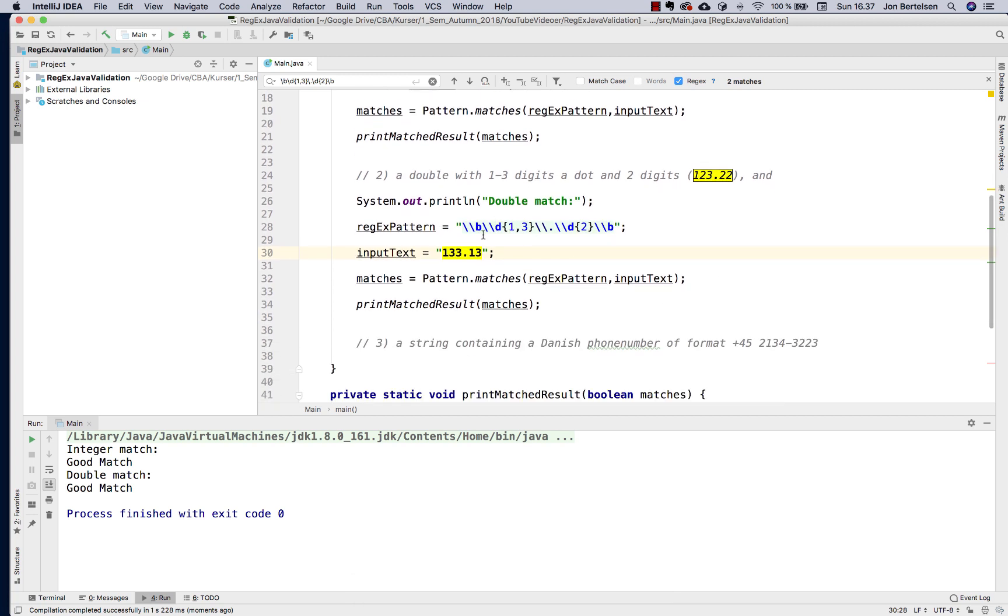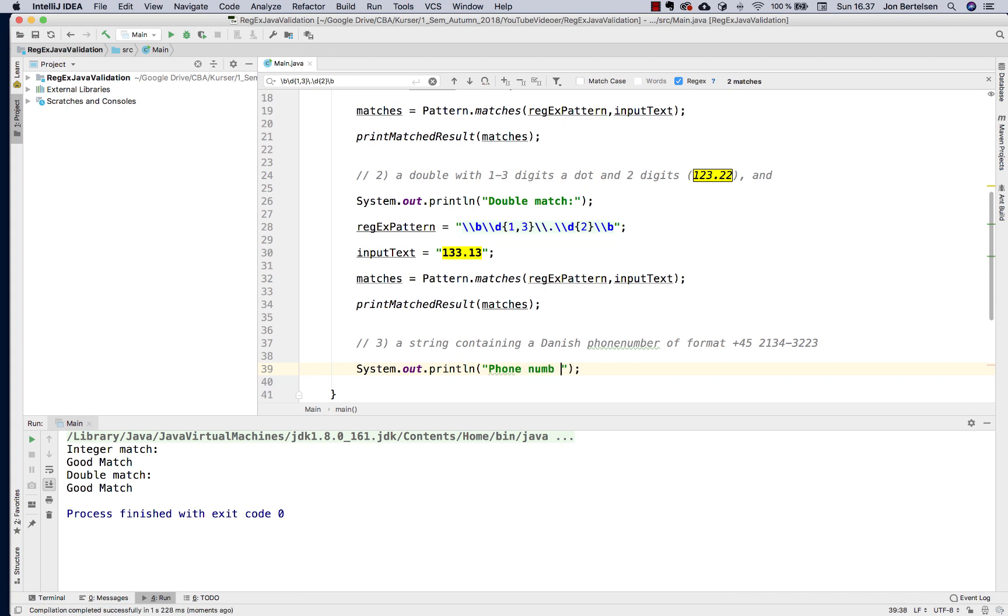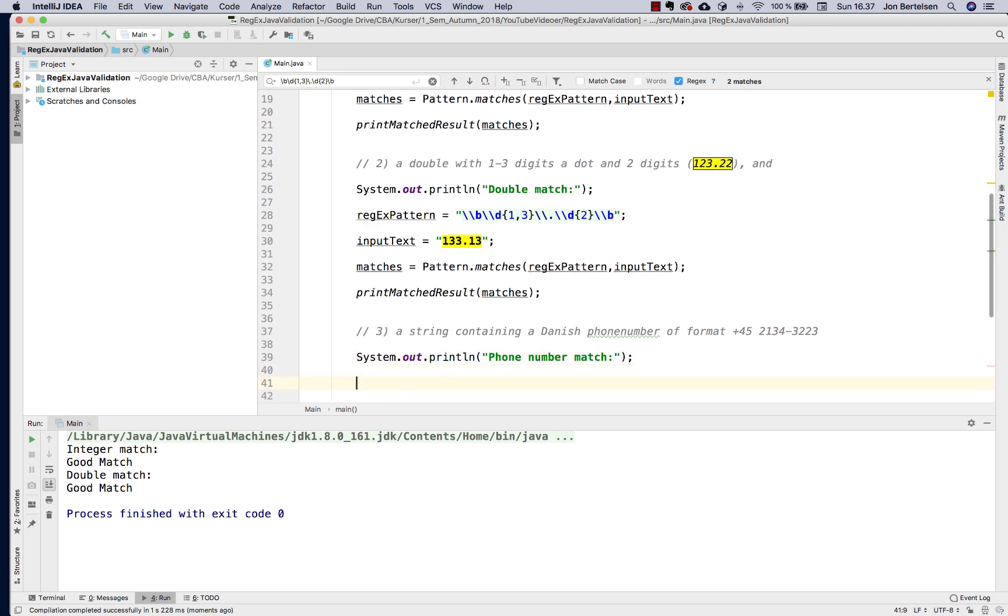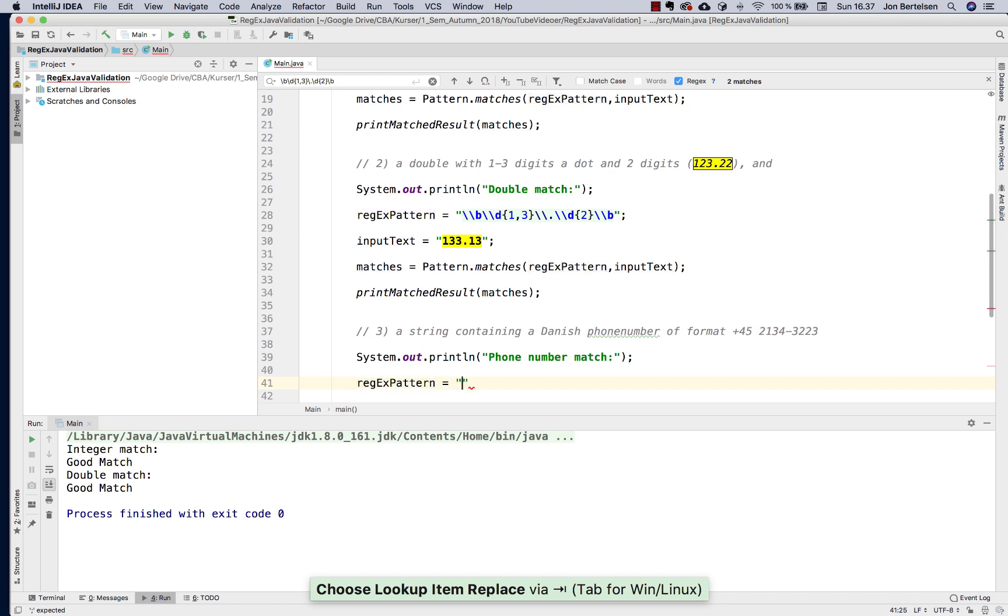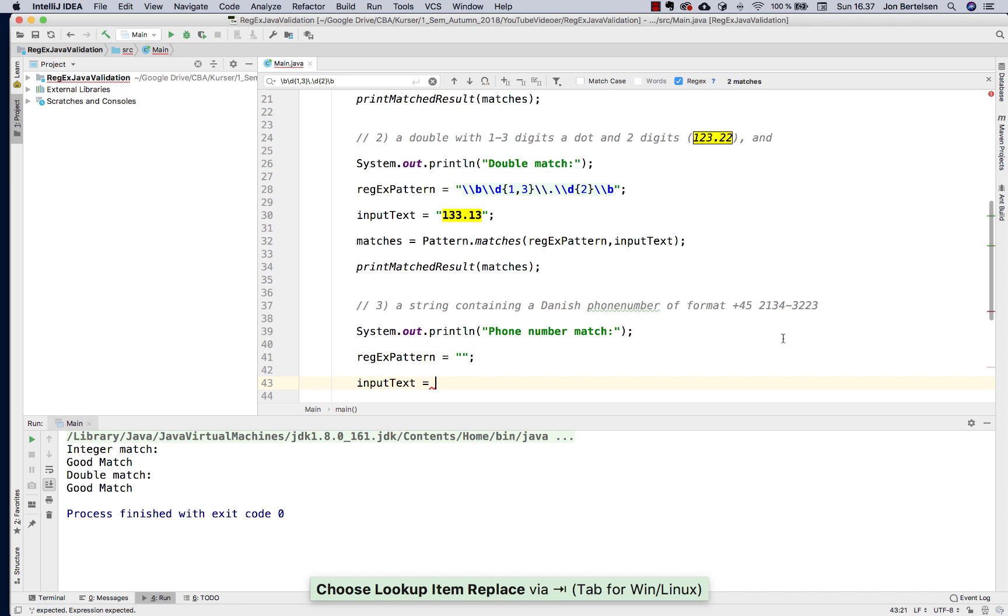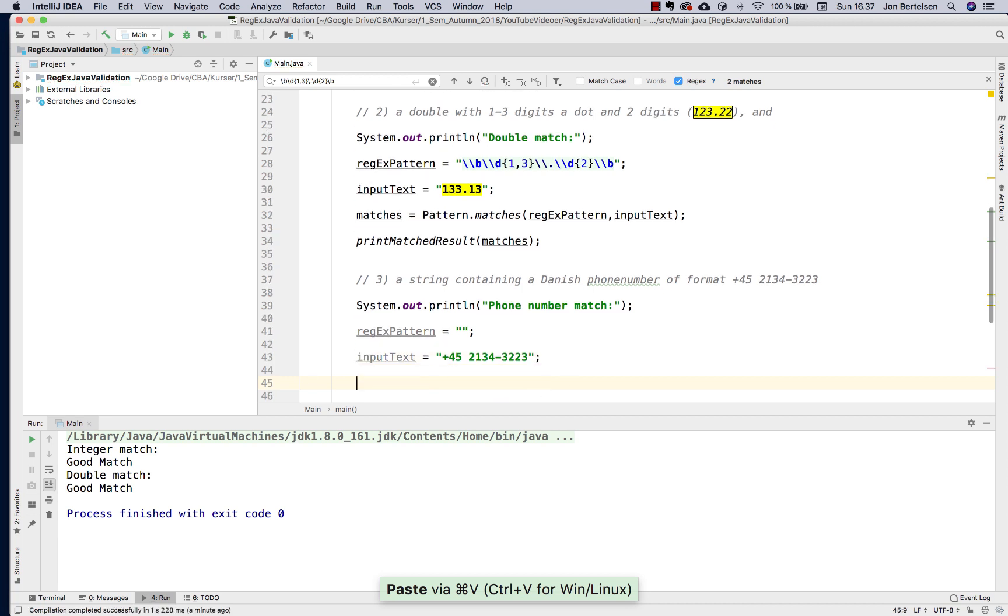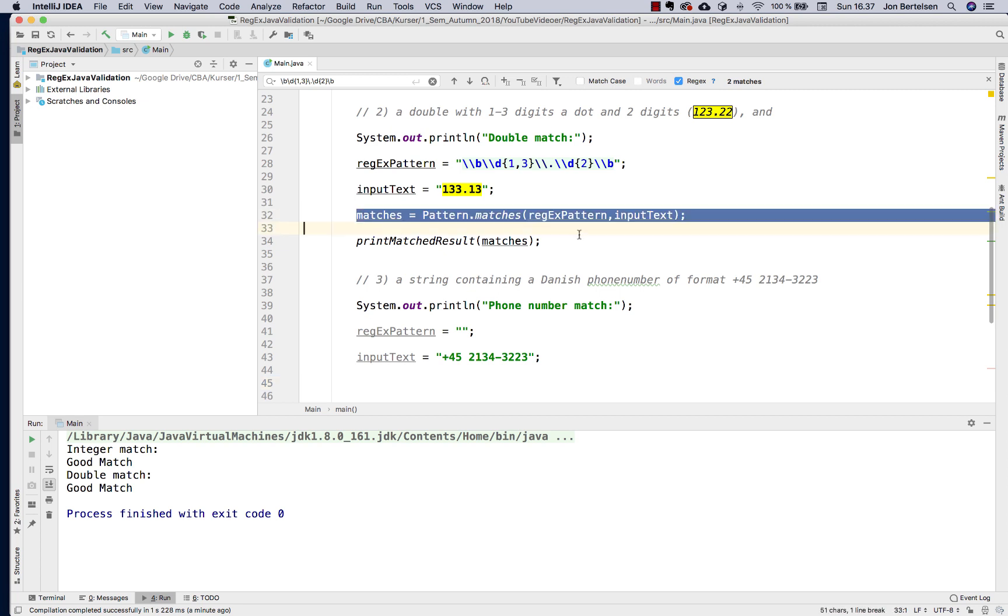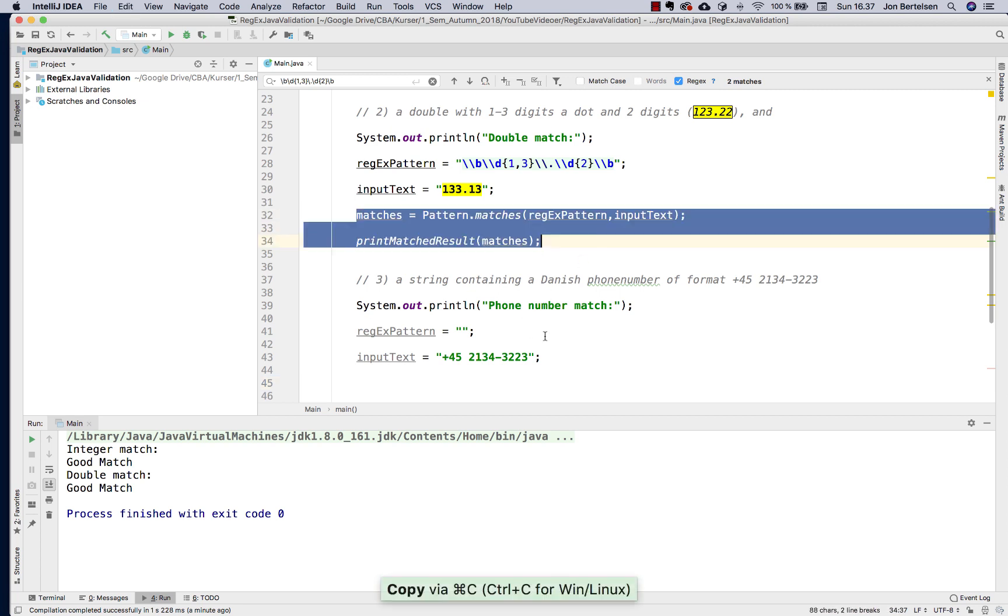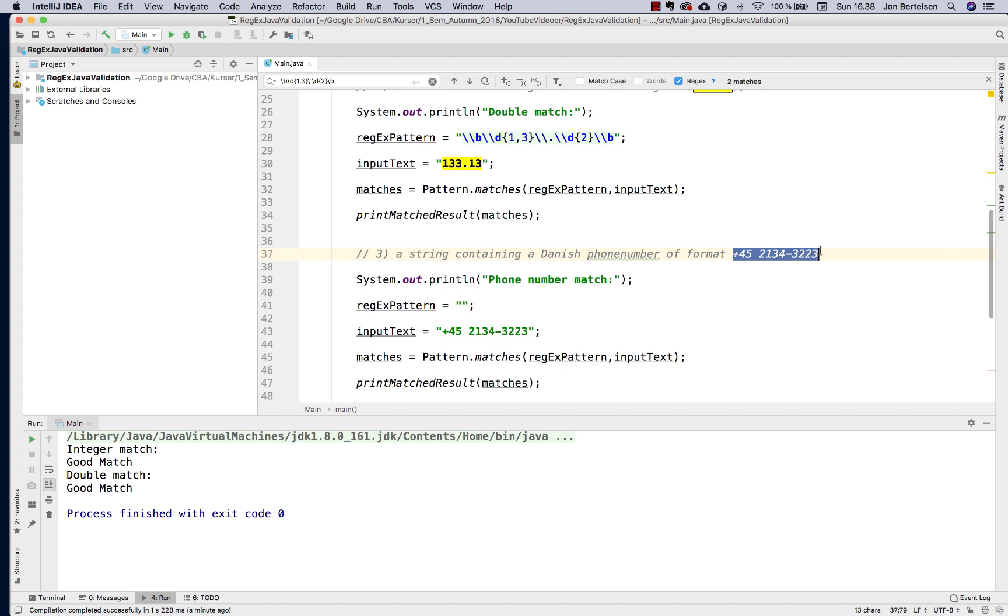So now I'm ready for the last example, and that's a phone number. Phone number match. We need a new pattern and an input text. I take the input text from here. So I can actually also repeat those guys. All I need now is to create my pattern. If I use IntelliJ I want to match exactly this one here.